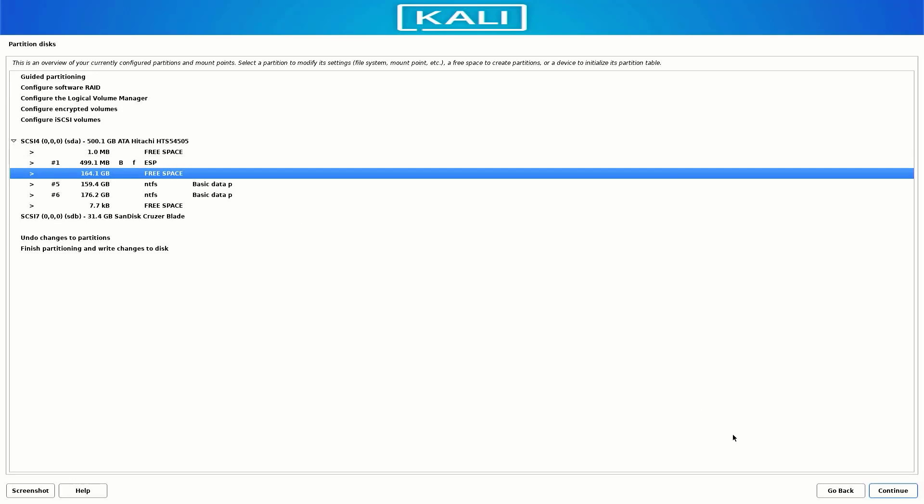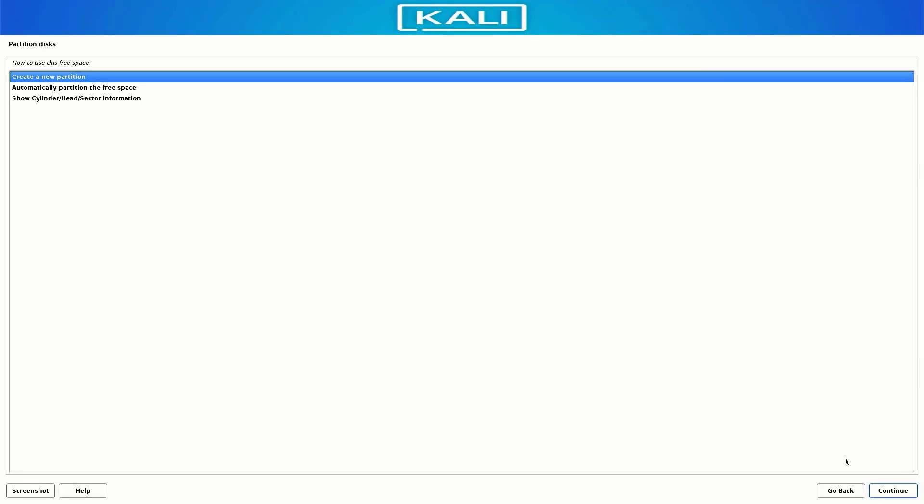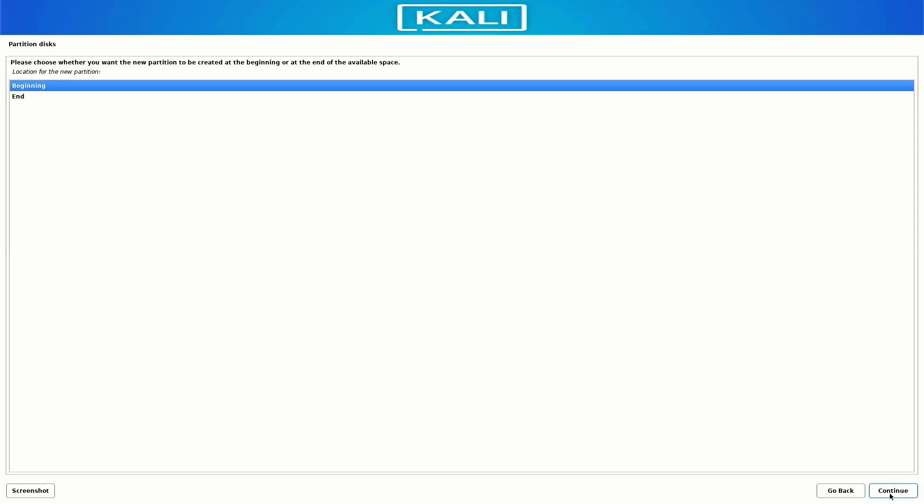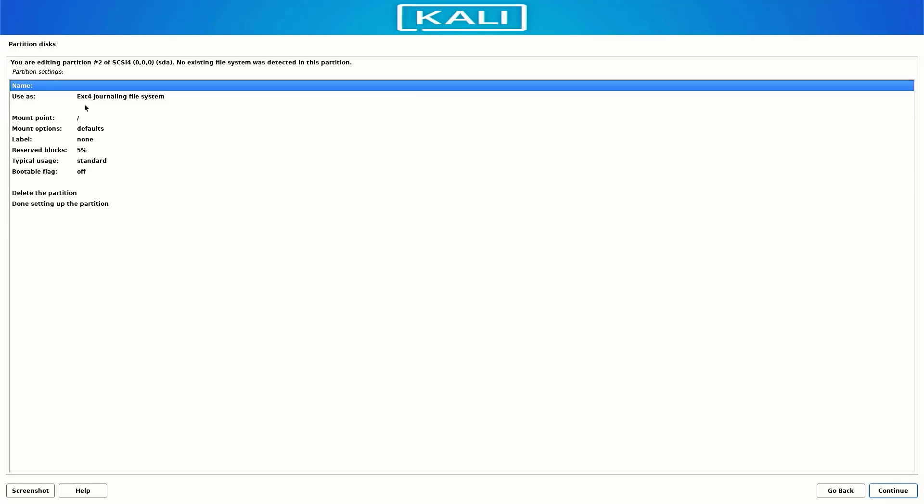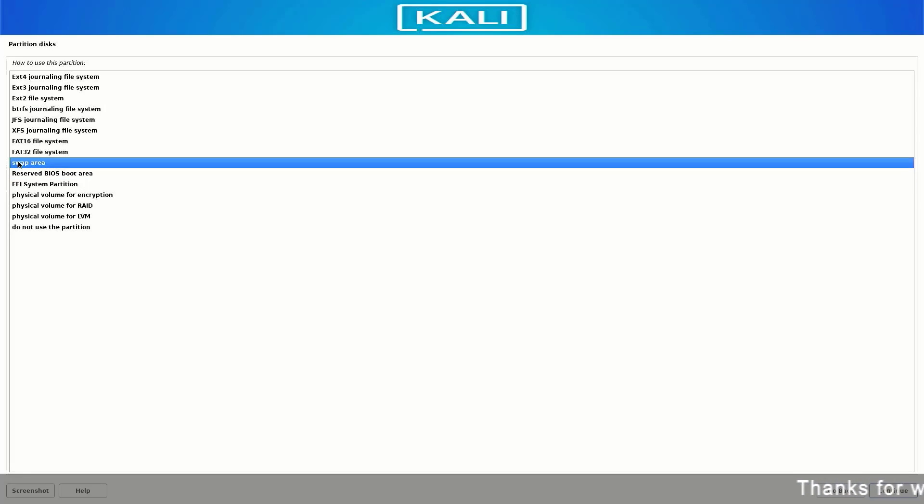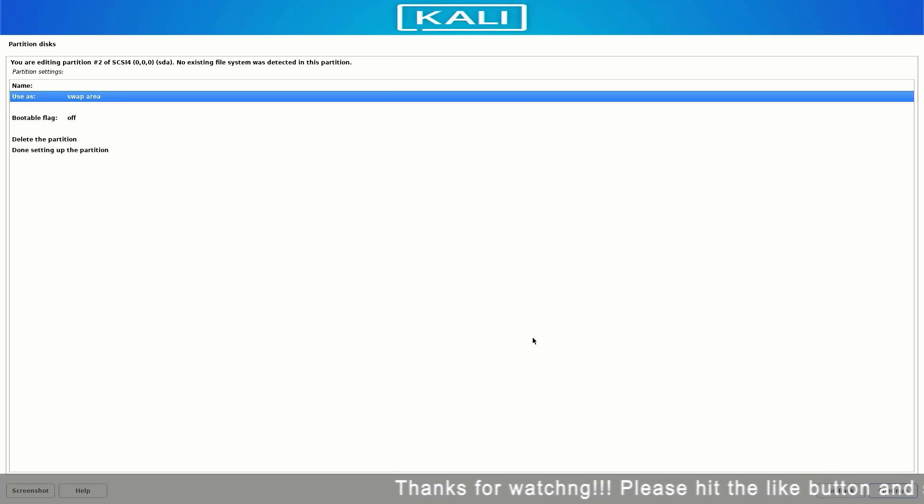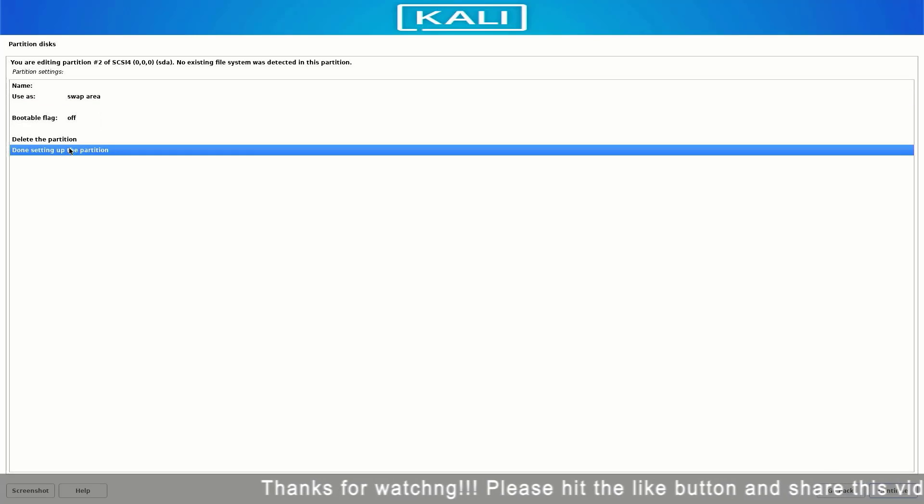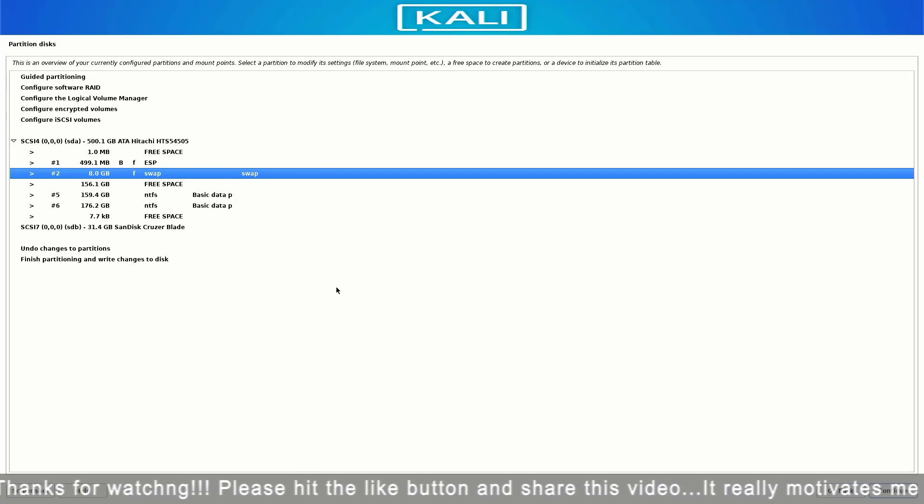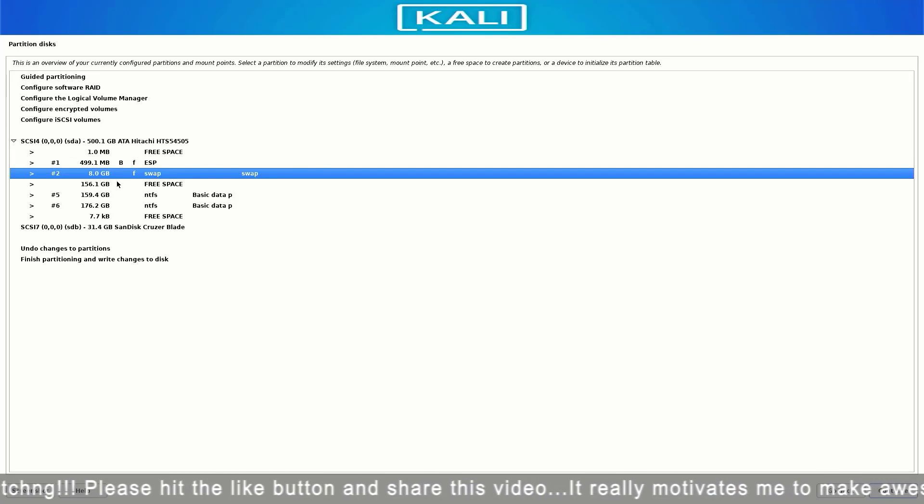Now again follow the same steps. Create a new partition. Here set the size between 4 GB to 8 GB. This partition is our swap partition, so select the swap area option. The swap partition serves as overflow space for your RAM. If your RAM fills up completely, any additional applications will run off the swap partition rather than RAM.